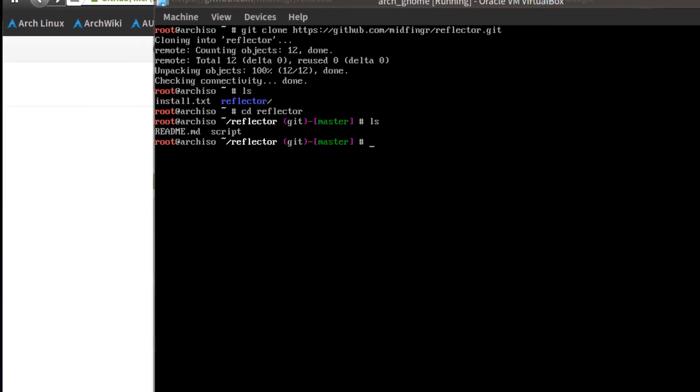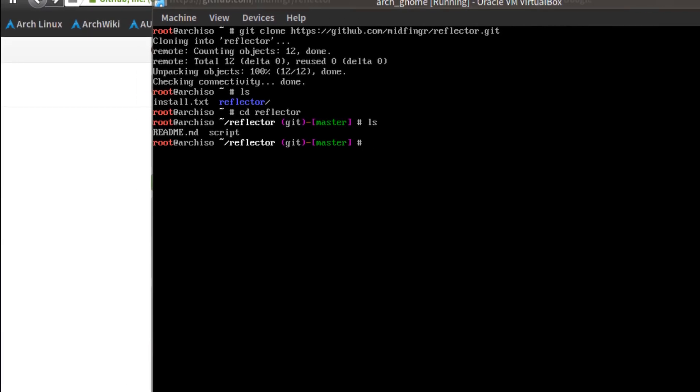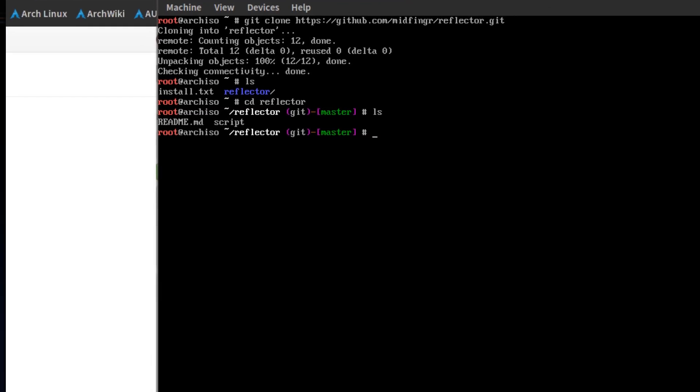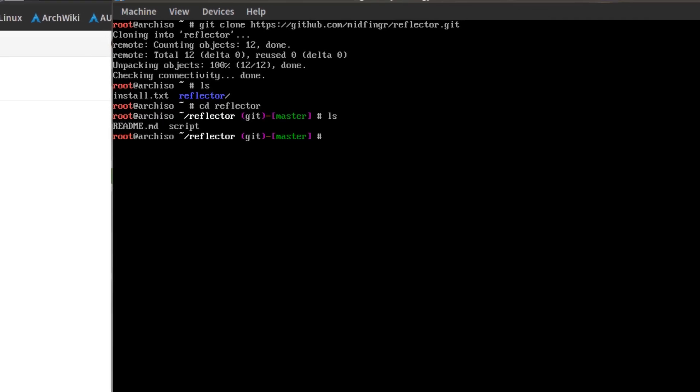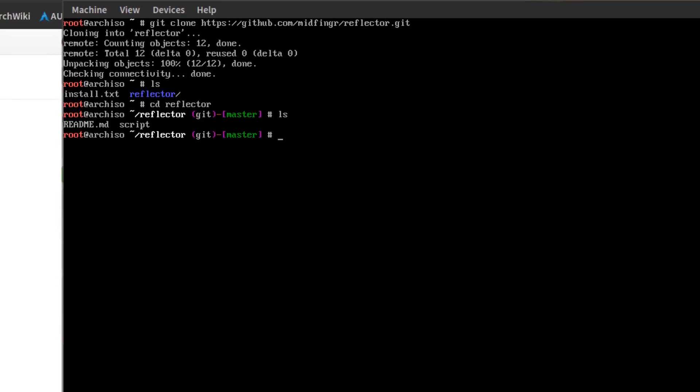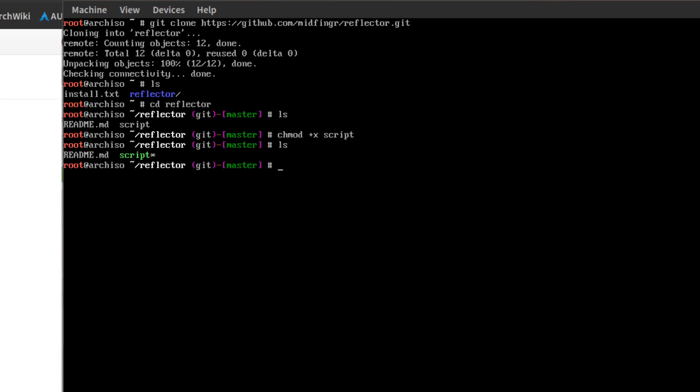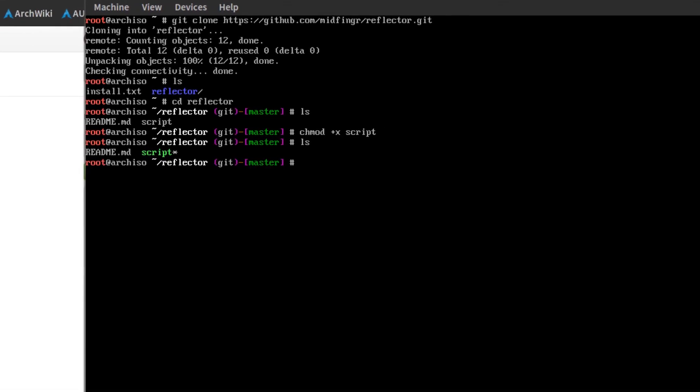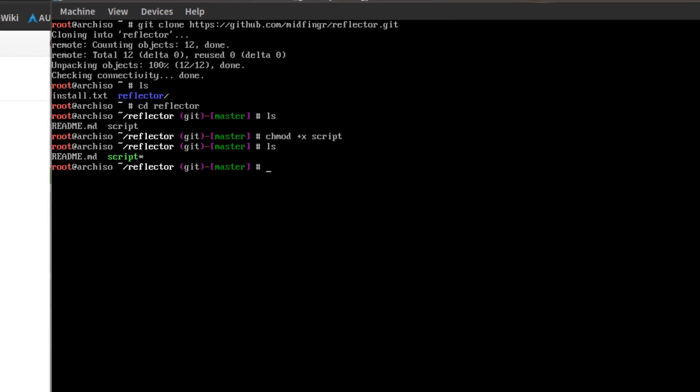It's just one example. So we have to make this executable, this script. So it's chmod, change the mode of the script. We'll do another LS. You can see now it's changed color. And you just do a dot slash and script.